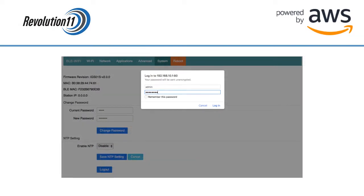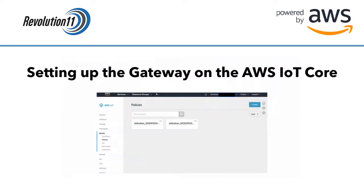Now we are ready to reboot to save these changes. Press the Reboot tab and you will be prompted to log back in with the new password for the admin console. Enter the password and press the Login button. Now let's get this device set up on the AWS IoT Core. Login to AWS and find and choose the IoT Core from the home page.